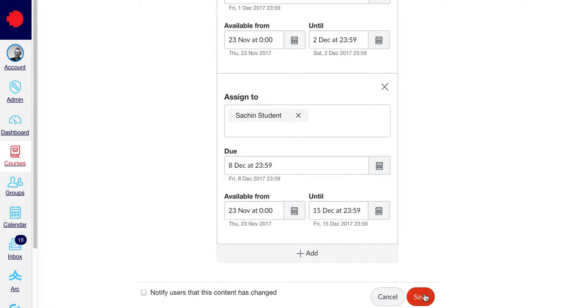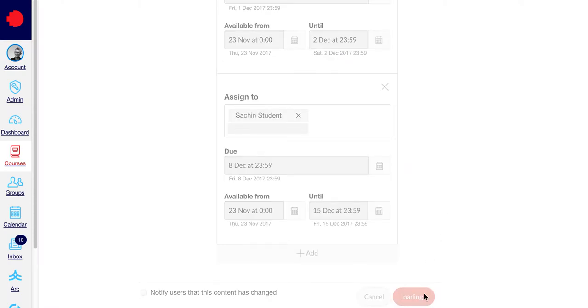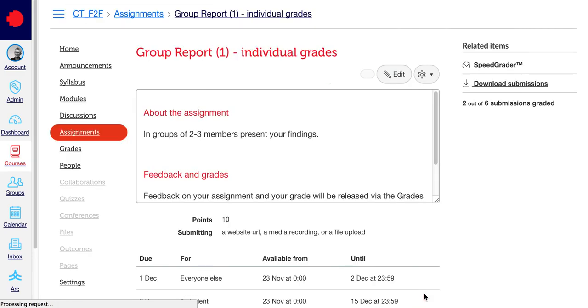Now press Save. These details will be updated for our one student, and the remaining students will have the same details applied as before.